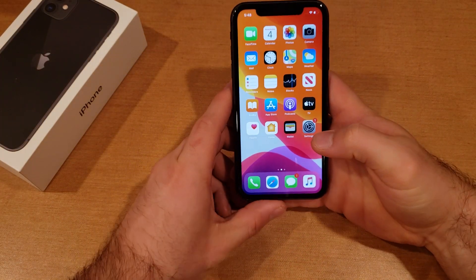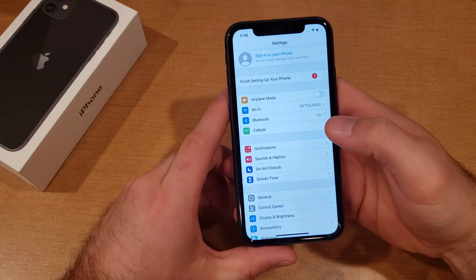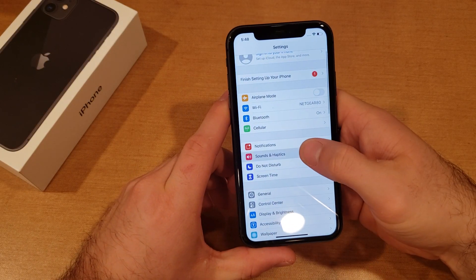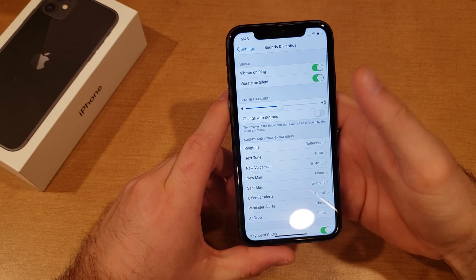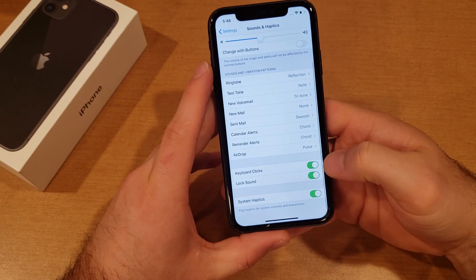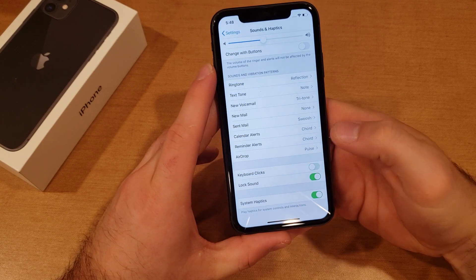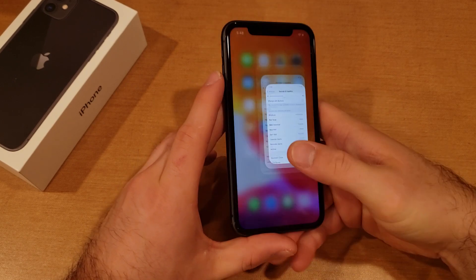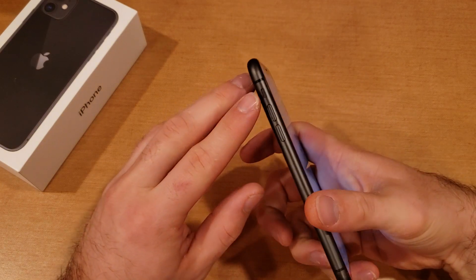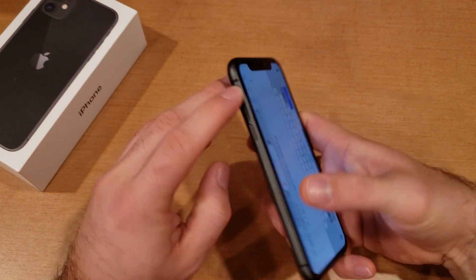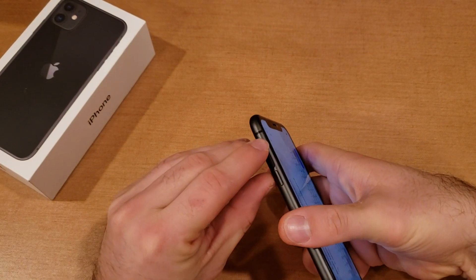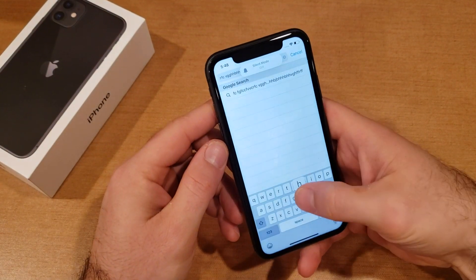What you're gonna want to do is go into your Settings. From Settings, go down to Sounds and Haptics and select that. From here, scroll down till you see Keyboard Clicks, and go ahead and deselect that. At this point it turns off the keyboard clicks, so no matter what silent setting you have it on, it will keep them off.